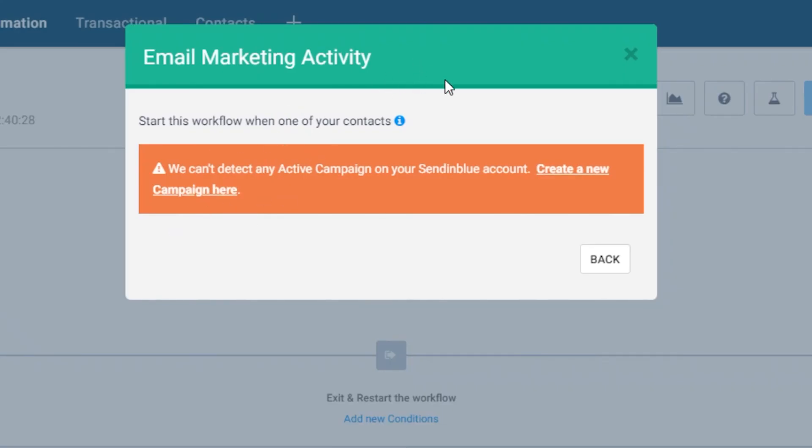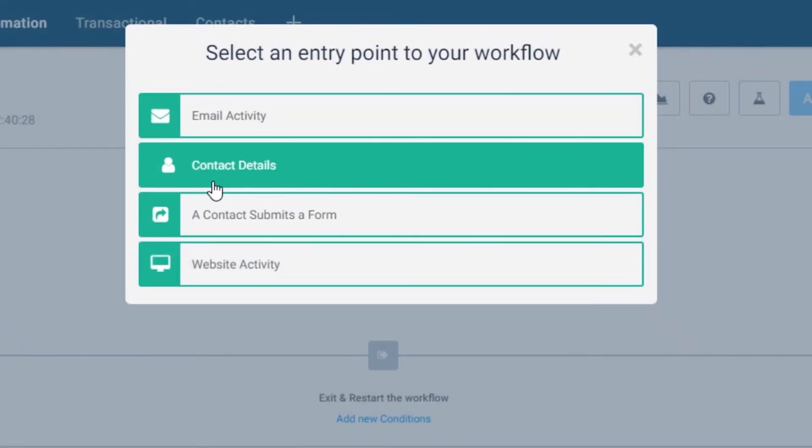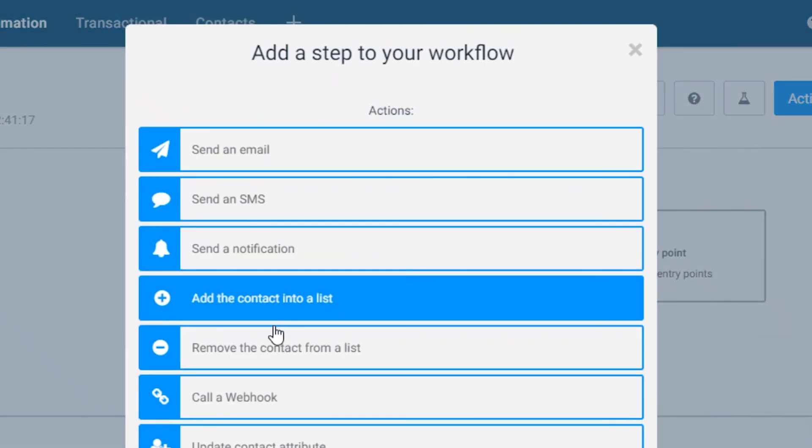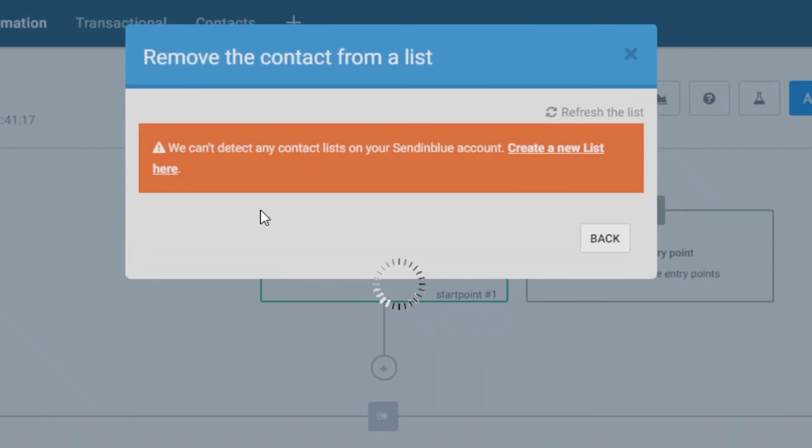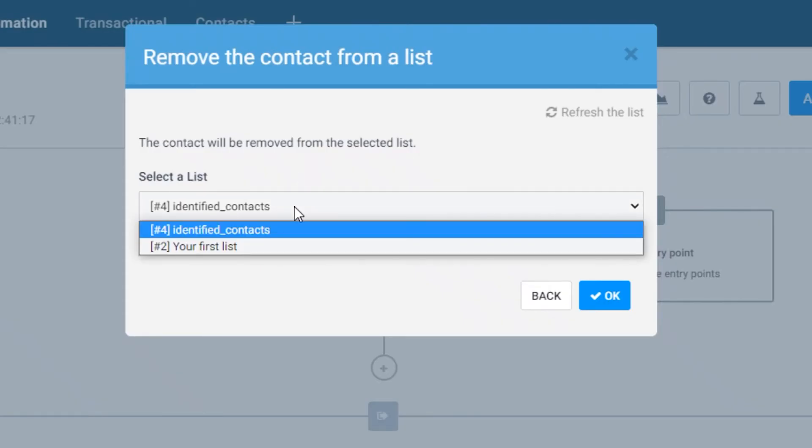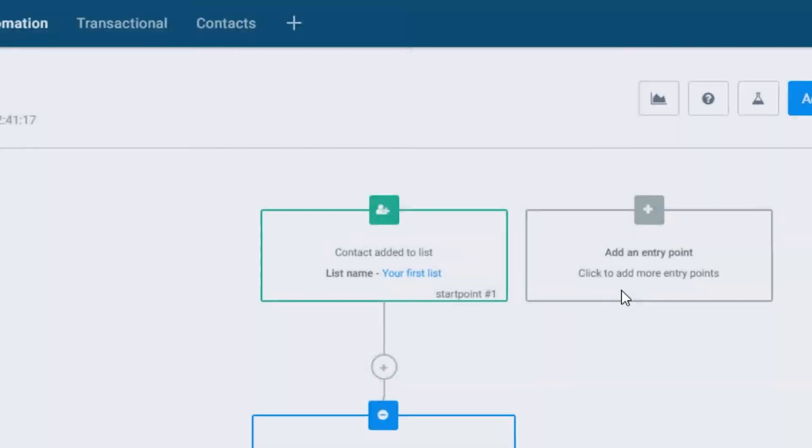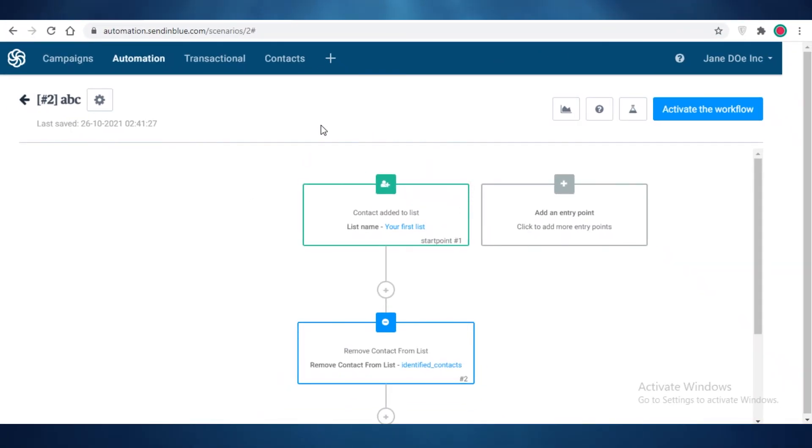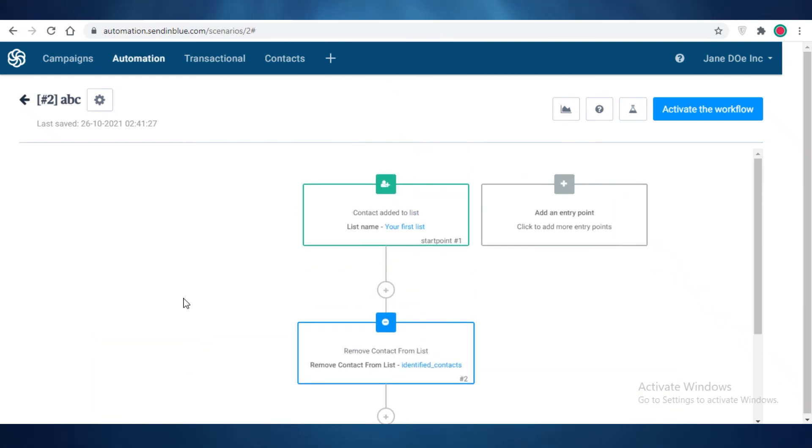But when a contact is added to this list, my first list, I want the contact to be removed from the other list. So maybe if someone was prior just a view-only customer that was not purchasing any of your product, only browsing them, and you had them on a separate list, after they have purchased a product, a specific product, you can remove them from obviously the other list and add them to the different list.